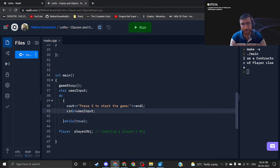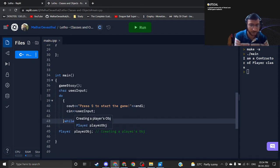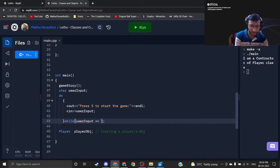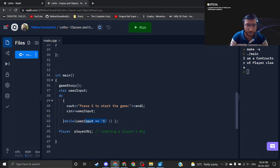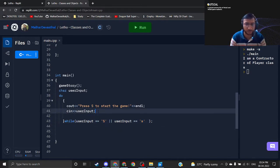I'm going a bit fast because we have already covered these concepts — cout and cin. I have taken the user input. Inside the while condition I will write: user input double equals capital S, or user input double equals small s. We need to perform these operations to check what the user is pressing.